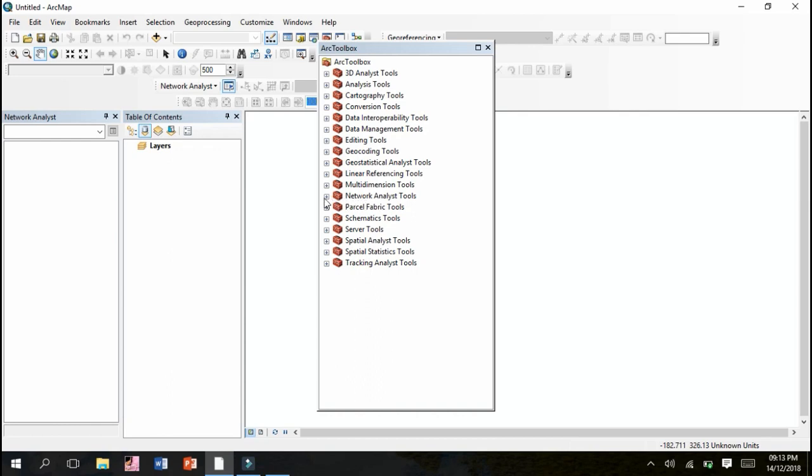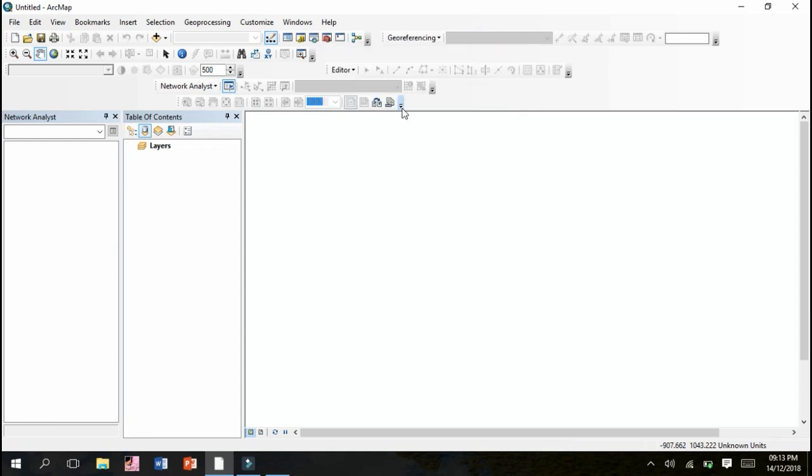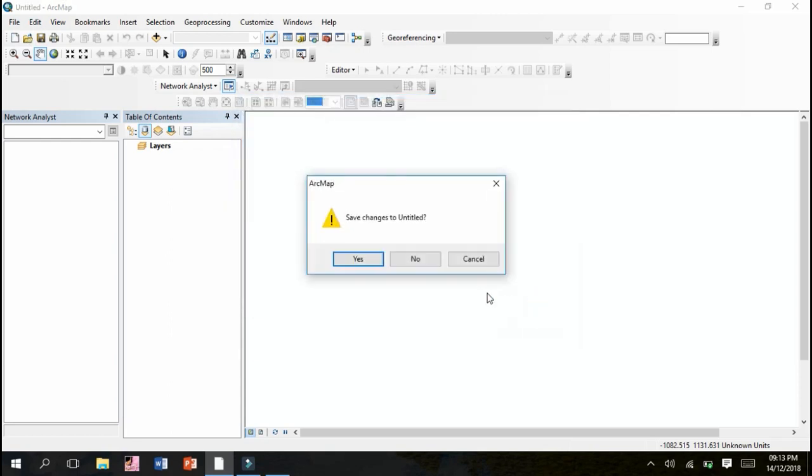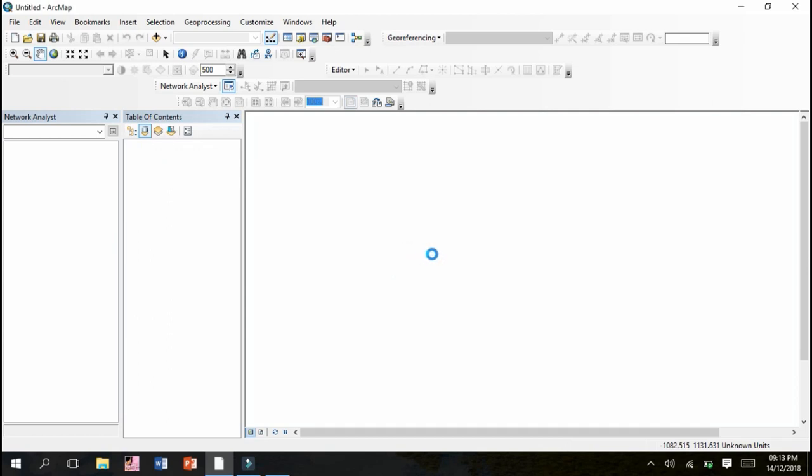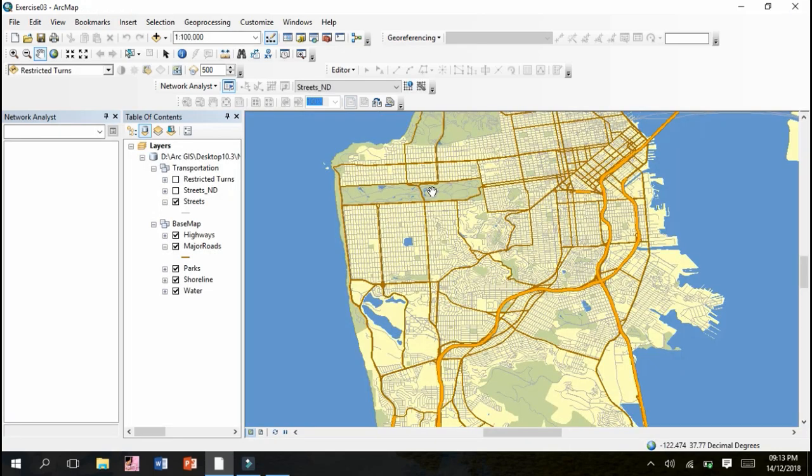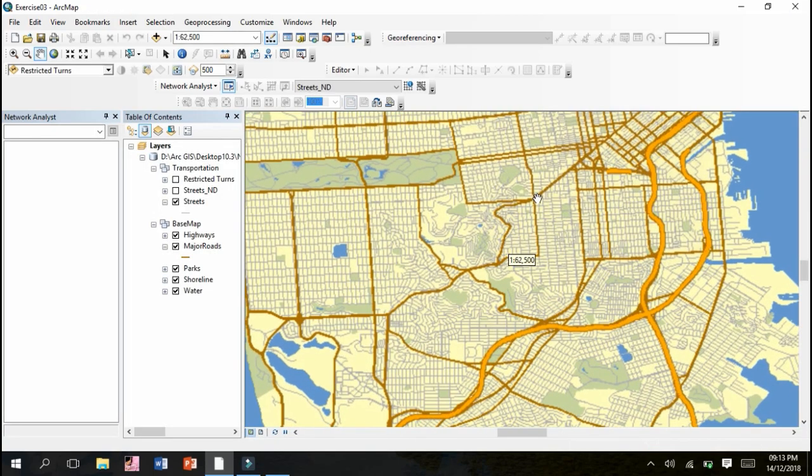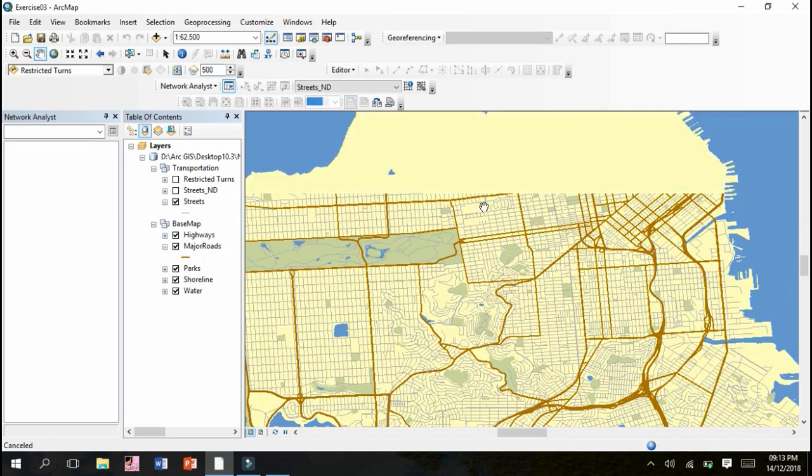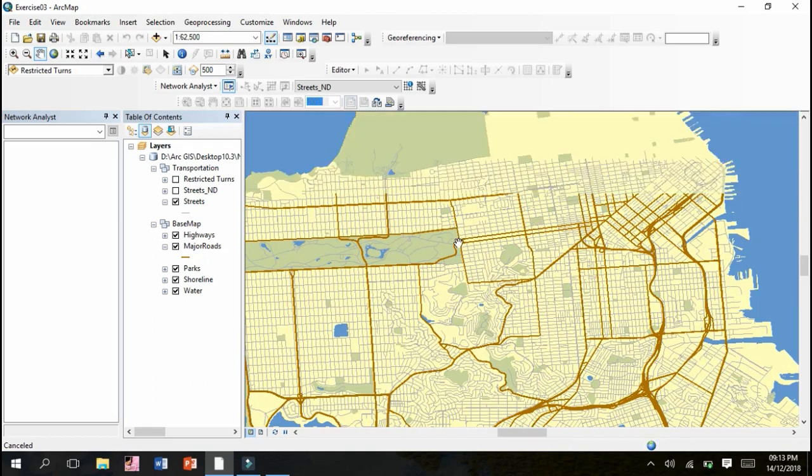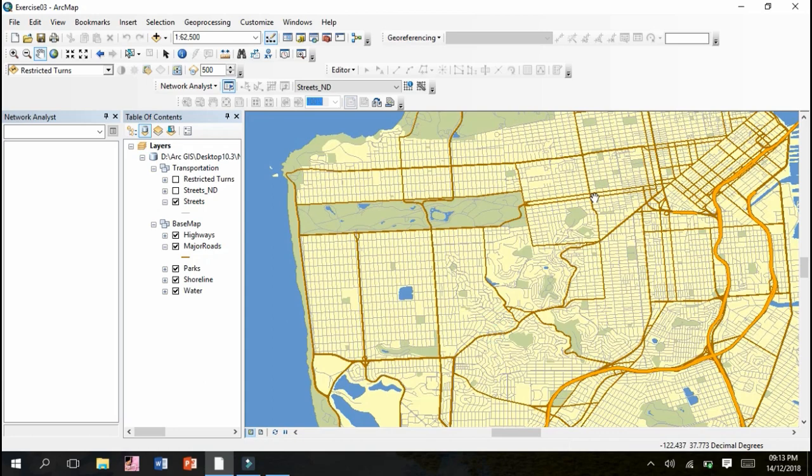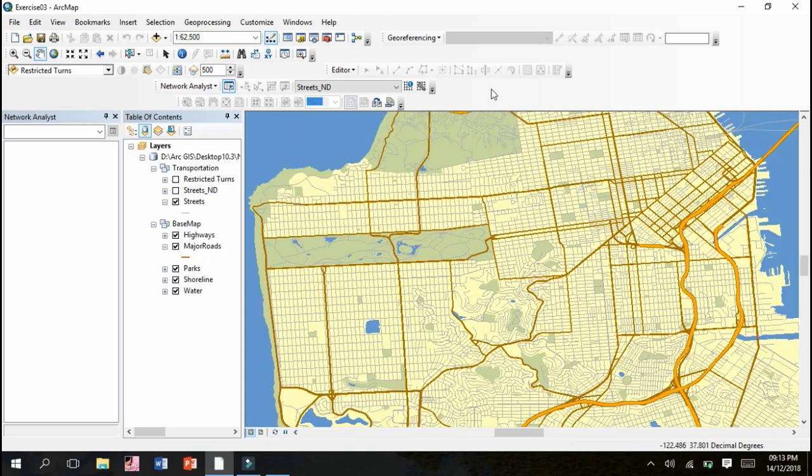Let's get started by adding our dataset. We'll go to Add Data, our exercise history. So let's get open Exercise 3. This is the dataset on which we have to work. The layers have been added: transportation, base map, highways, parks, shoreline. Each and everything has been marked in this layer section. We can zoom in and we can see that this is complete map and the dataset of our required practical and task.